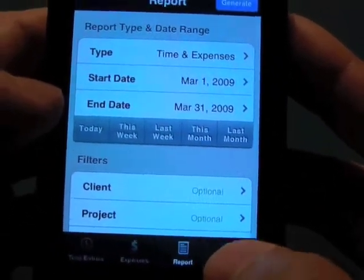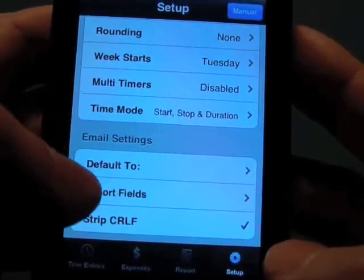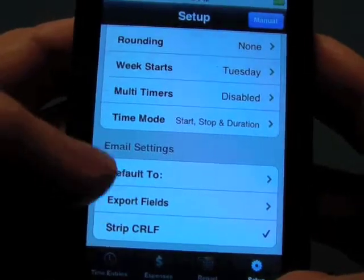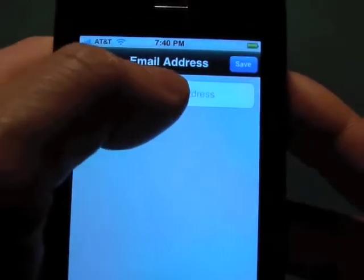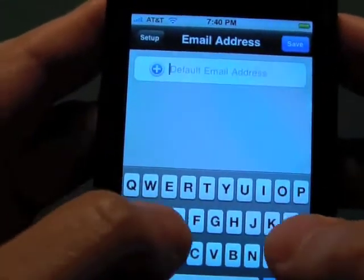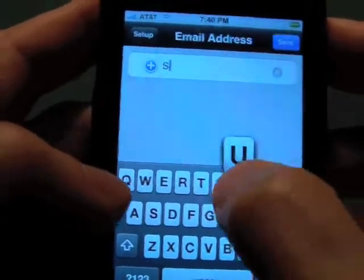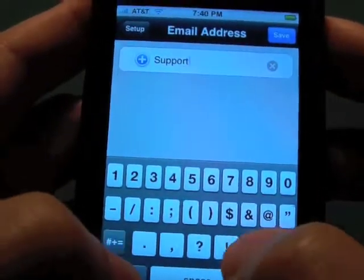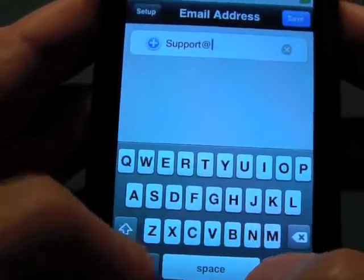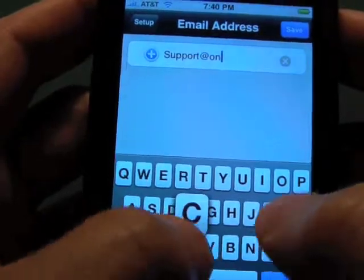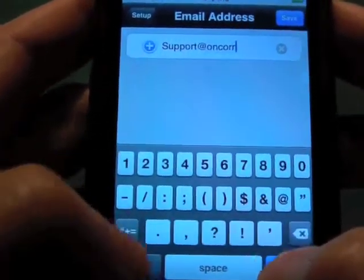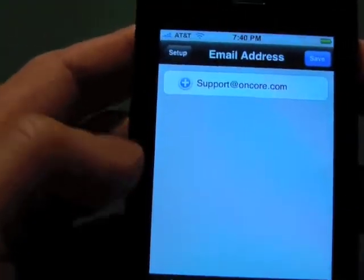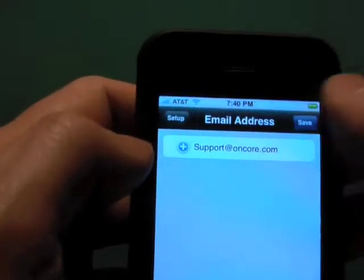I'm going to flip over to setup real quick just to talk about one thing here, which is the email settings. If you set the default To field, this is where your emails will be sent as a default, and we'll save that.